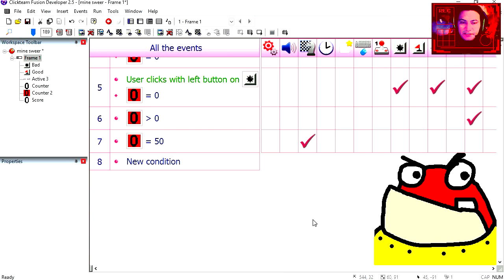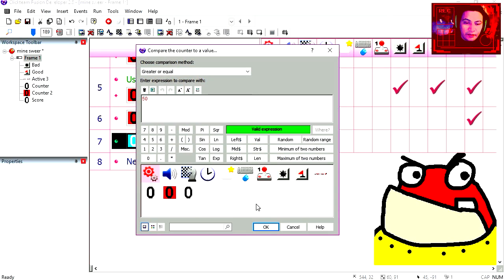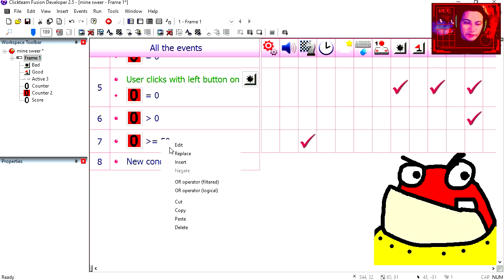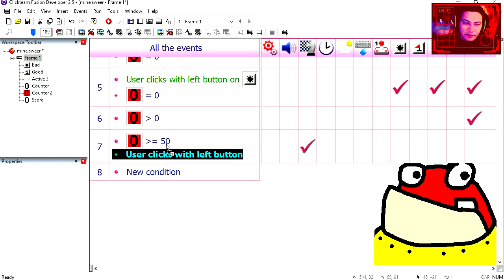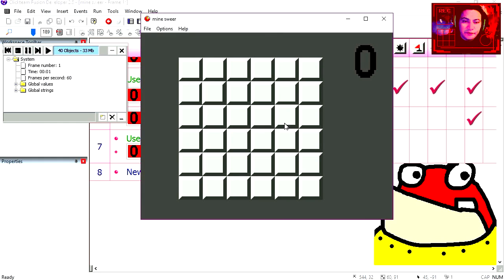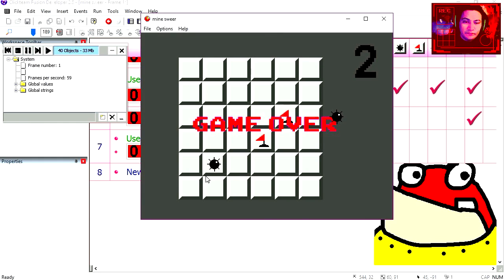Let's change the way the game restarts. Counter greater than 50. Greater or equals 50. User clicks anywhere or taps anywhere on the screen. Try it out. Okay now we need to click for the game to restart.